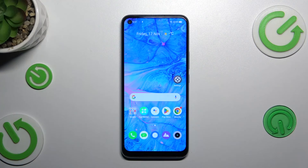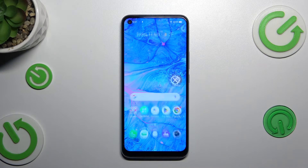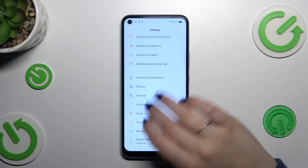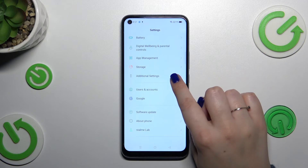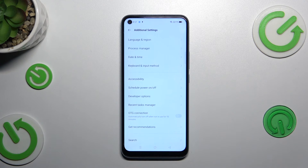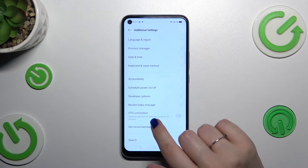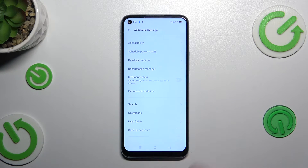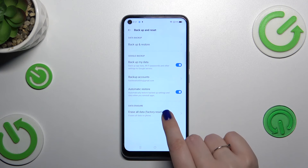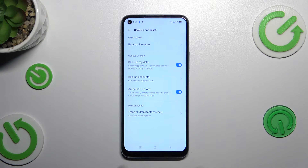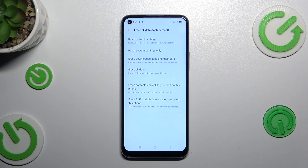So let's start with opening the settings, and then we have to scroll down to find the additional settings. Now let's localize the backup and reset option which is at the bottom, and tap on erase all data.